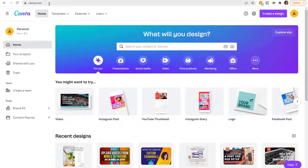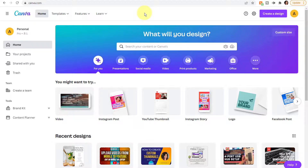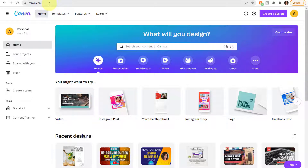Hey there, it's Amelia. In this video, I'm going to provide an overview on Canva. This is the Canva dashboard, and you can get here by typing in canva.com. I am logged in and I have Canva Pro.